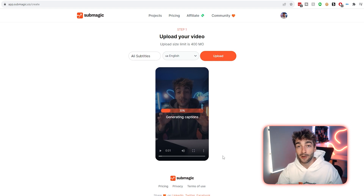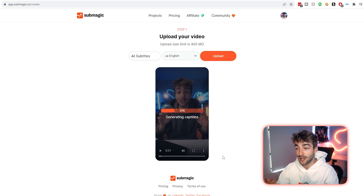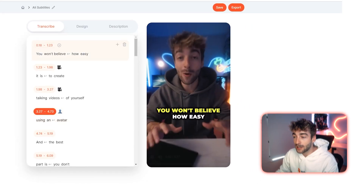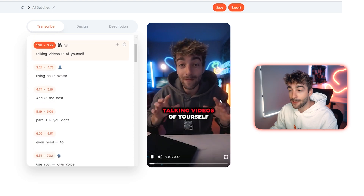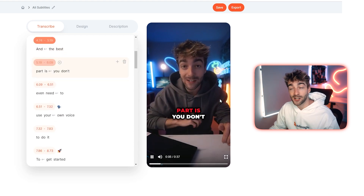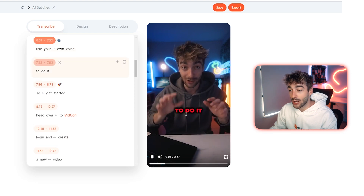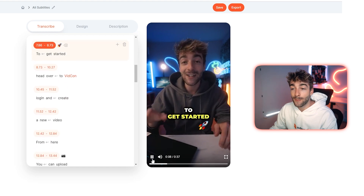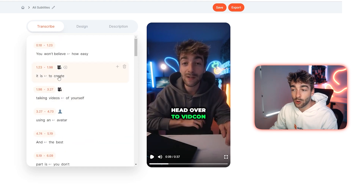From here, Submagic will automatically upload your video and apply the captions. Once that's done, you'll be on a new page where you can click play to get a live preview of what your captions are looking like. Of course, we want to turn these into the Ali Abdaal style, so I'm going to show you how to do that.